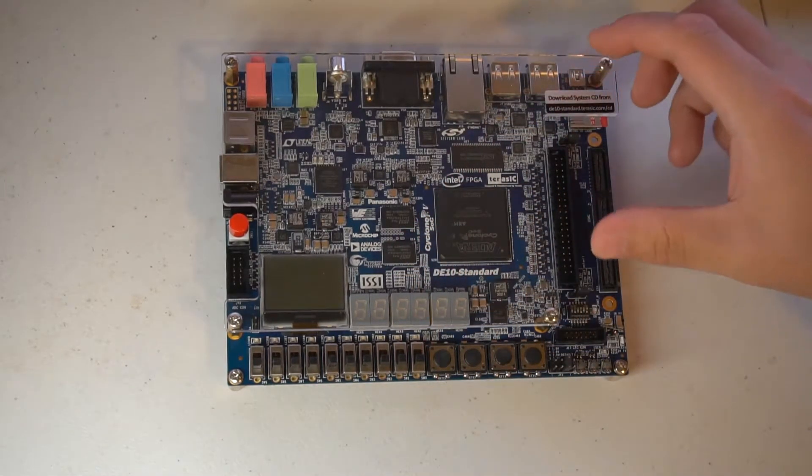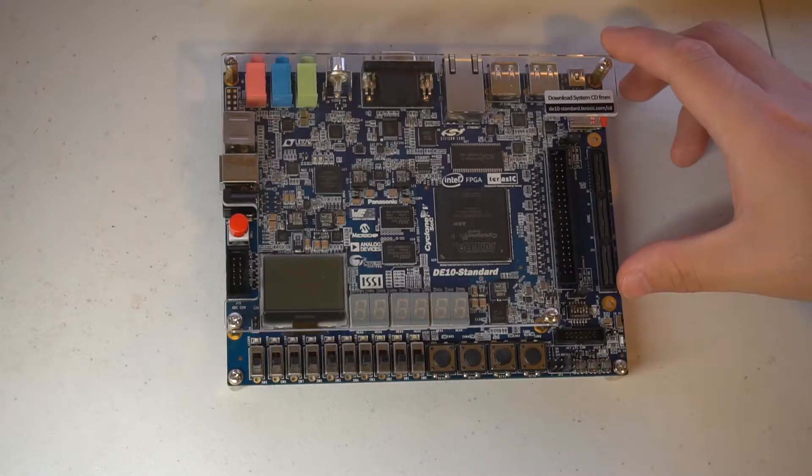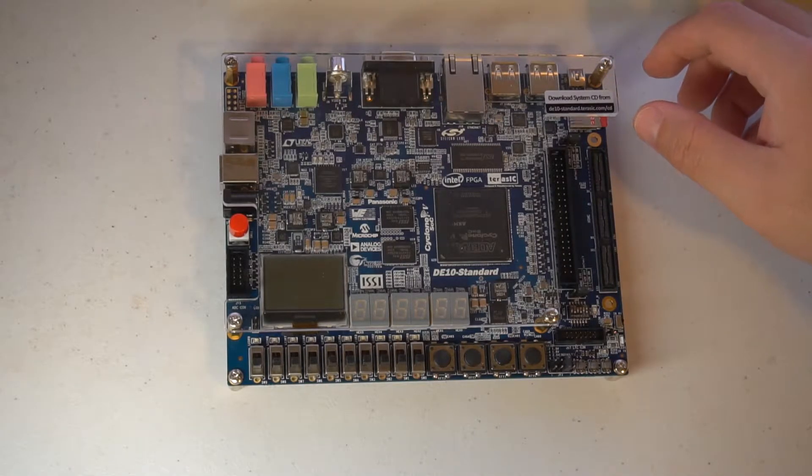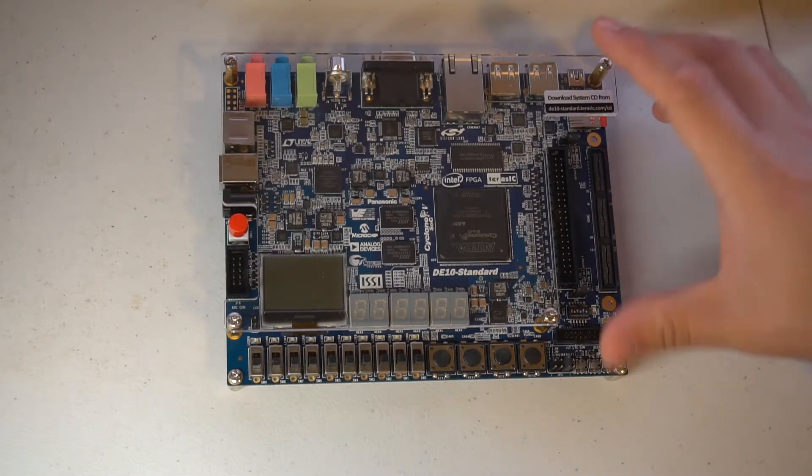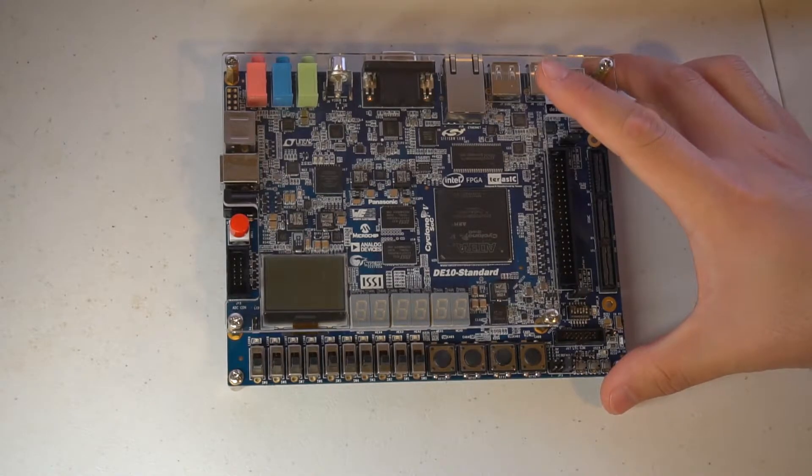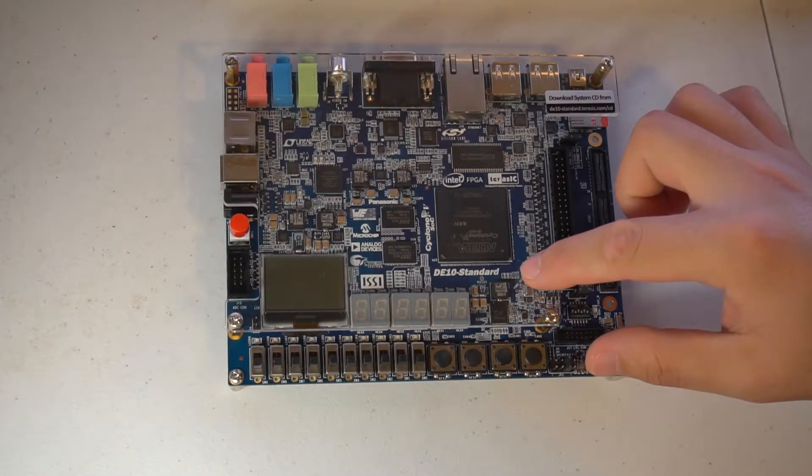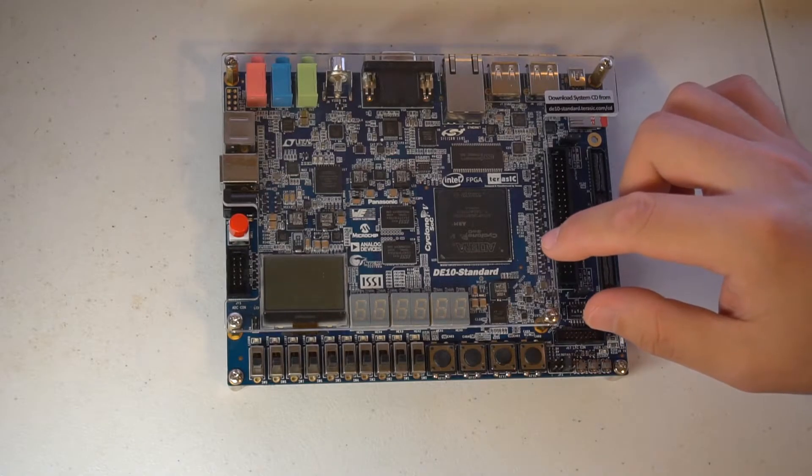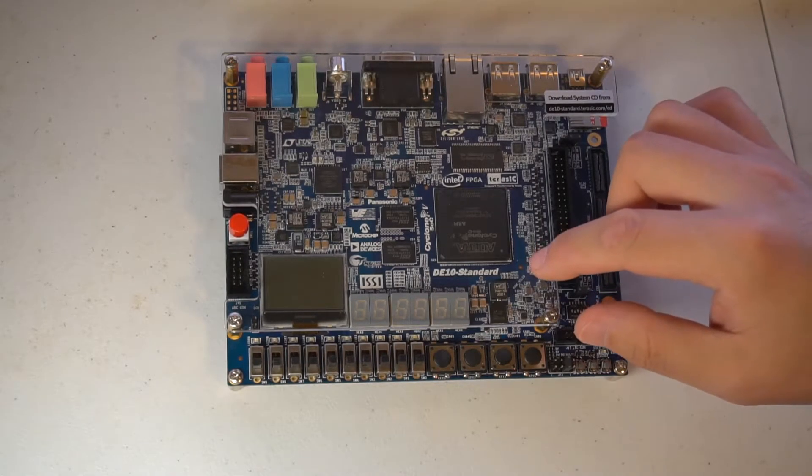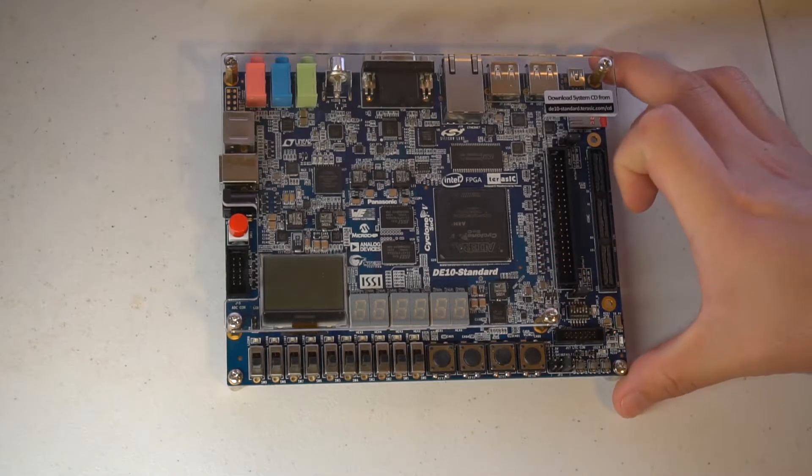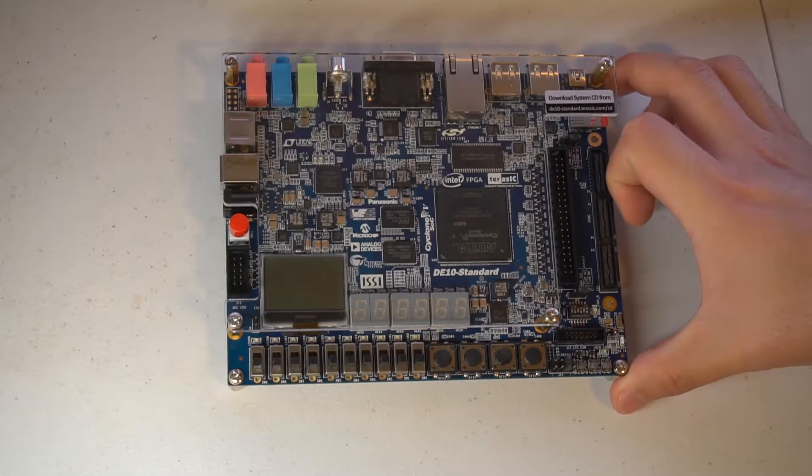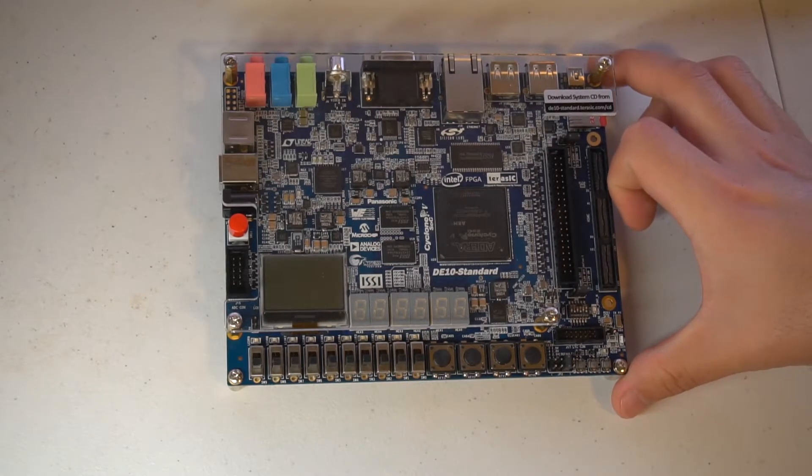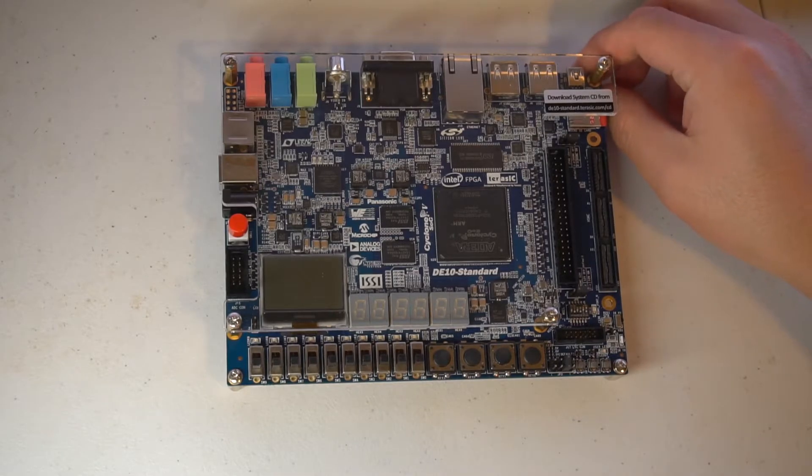So that's pretty much a brief introduction of the board. This board is the Terasic DE10 Standard, and this video is actually sponsored by Terasic. They are kind enough to give me the support for free. So yeah, I'll be working on this board for the recent days and also for the coming days.